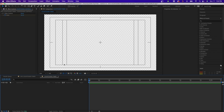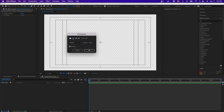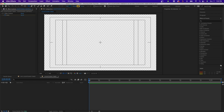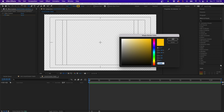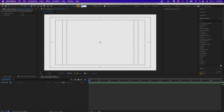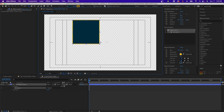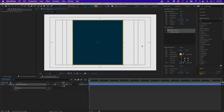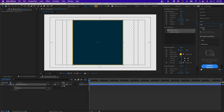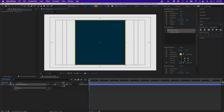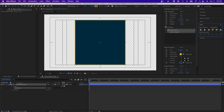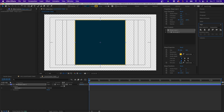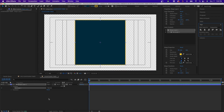First I'm going to draw out the box. Grab the shape tool, click next to Fill and make sure Solid is selected, then enable Stroke and set the color you'd like. Set the stroke width to 10 pixels, then click and drag while holding Shift to create a perfect square. Then go to the Align panel and align it vertically and horizontally to the composition. If you don't see it, go to Window > Align.